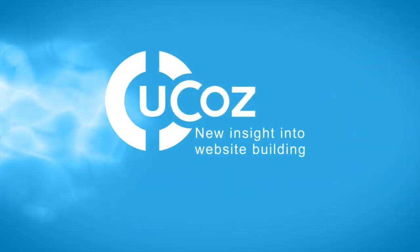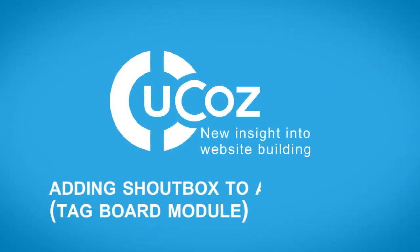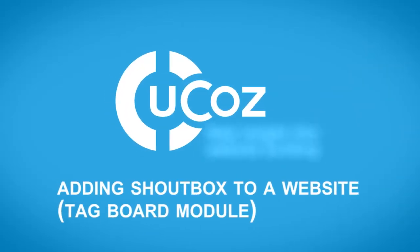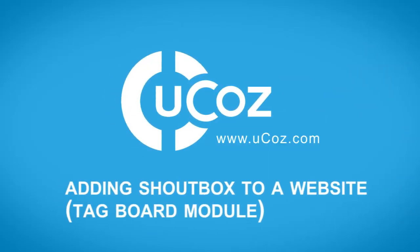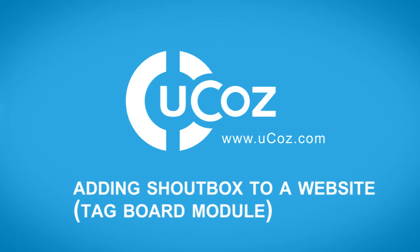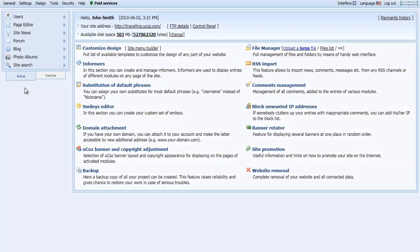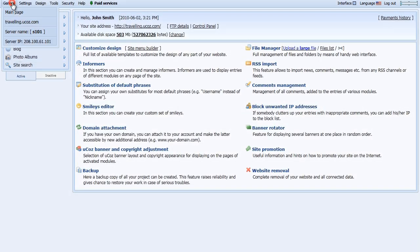Welcome to the UCAS tutorial videos. In this UCAS demonstration, we'll review how to add a shoutbox to a website in the Tag Board module.